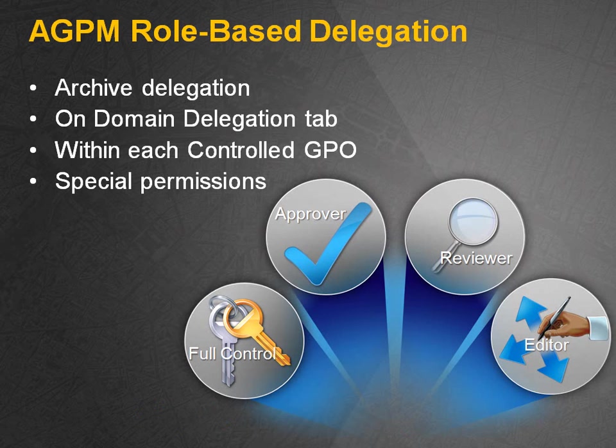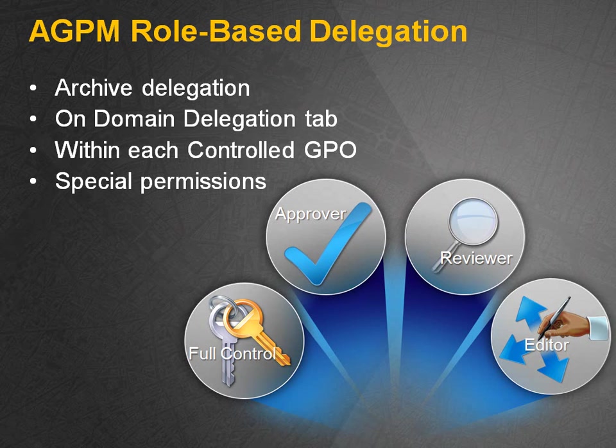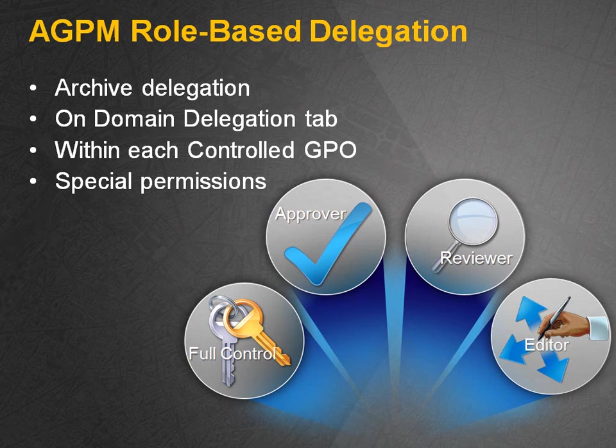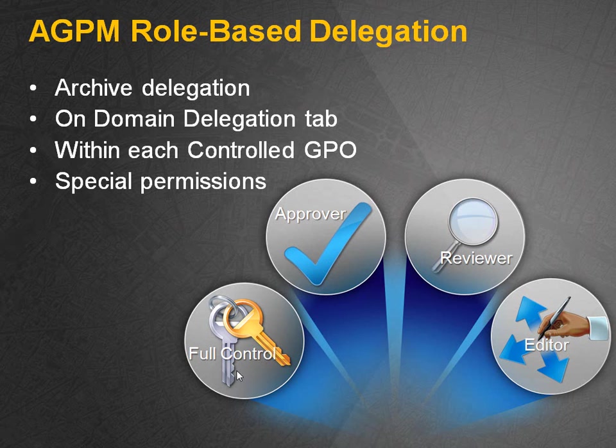The role-based delegation allows us to define very specific roles within AGPM that allow those people who have been assigned those roles to do very specific operations on these group policies. As you can see, in general, there are four roles being defined: editor, reviewer, approver, and the full control or AGPM admin. The AGPM admin has full control. He's capable of doing whatever operation he'd like, even delegating other roles to other people.